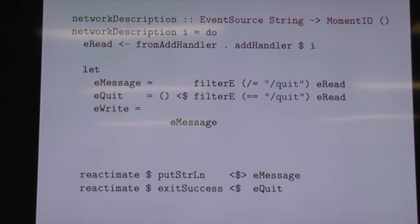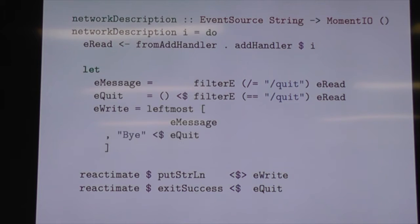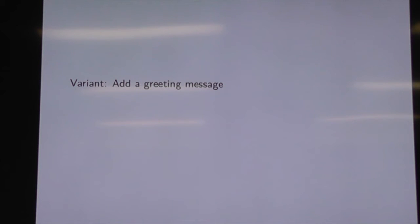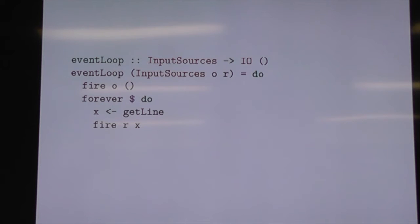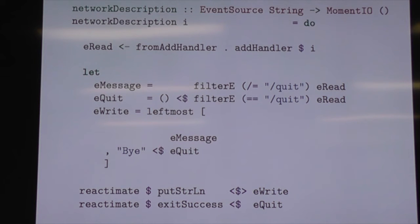We'll add a parting message now. We'll add an event for our writes — we're going to have multiple sources for our writes, but they'll all get concentrated there. We update our output to make use of it, and then use leftmost — because none of them are going to be simultaneous — to use a message if it was a message, or print our exit message if we quit. Then let's add a greeting for symmetry. We need an open event to kick things off, so we make a little data structure for that and a helper to build it. We fire the open event and then start firing free lines.